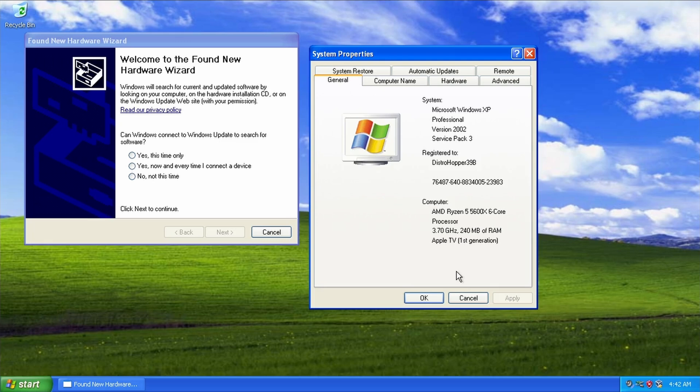But anyways, that is the first demo of a successful boot of Windows XP on the original Apple TV in VirtualBox.